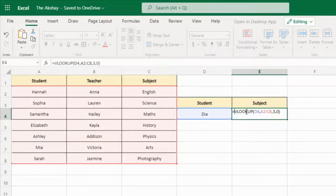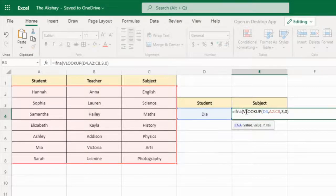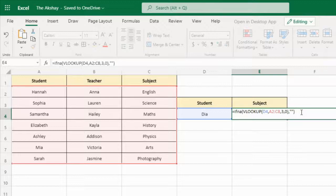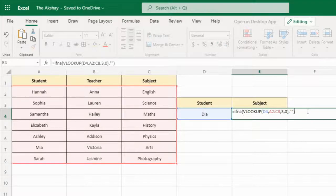Before VLOOKUP and after the equal sign, type IFNA — that is a function — and open a round bracket. After VLOOKUP, type a comma, and after the comma type double quotes twice, then close the round bracket. So this is our formula: inside the IFNA function we have written the VLOOKUP function.